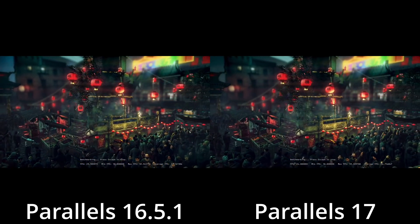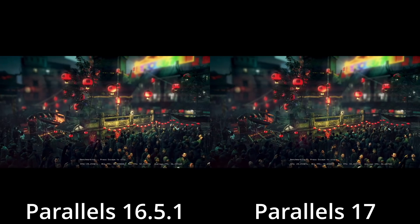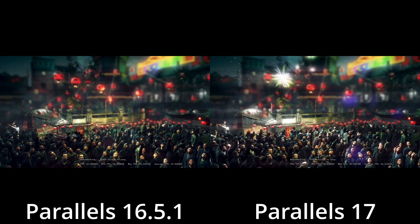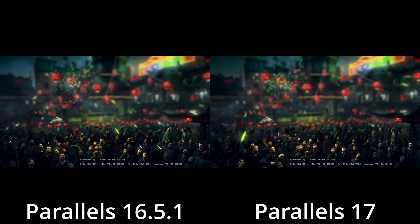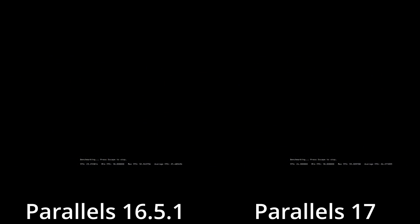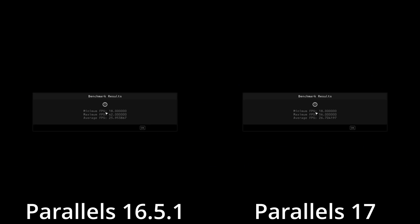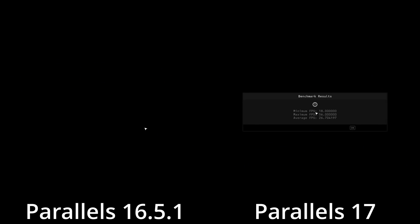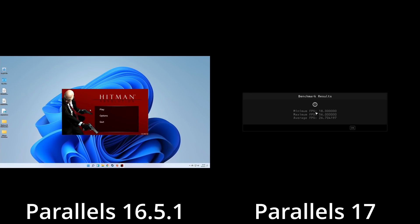This still remains a technical marvel. It's amazing that we're able to get good gaming performance out of a game designed for an x86 operating system running on a virtual machine on an ARM processor. That itself is a very interesting proposition that is currently only available on Parallels.